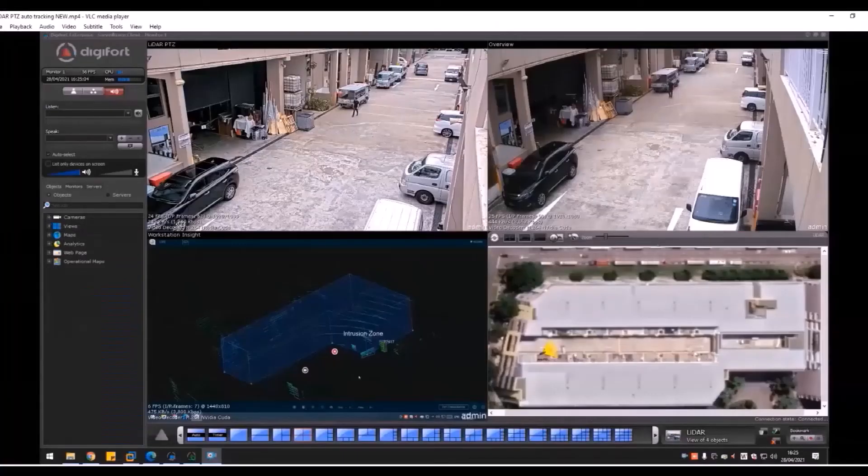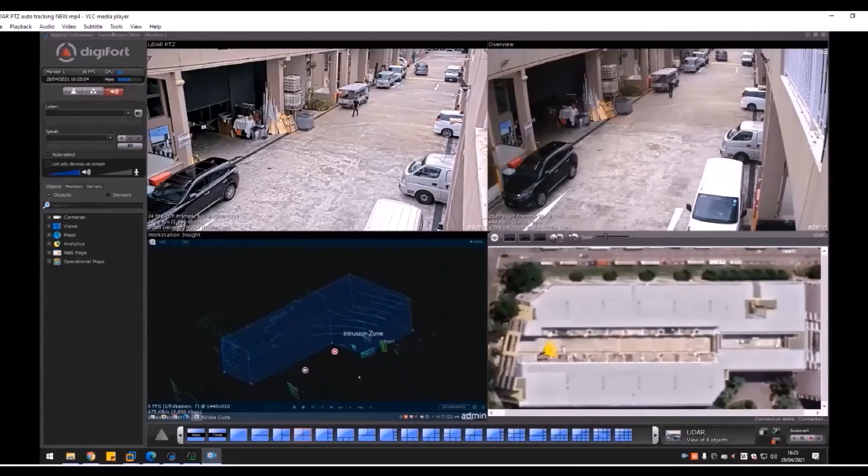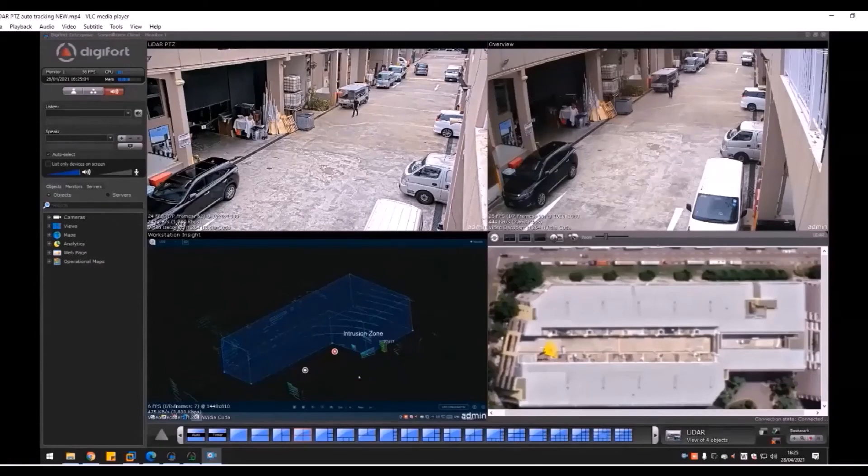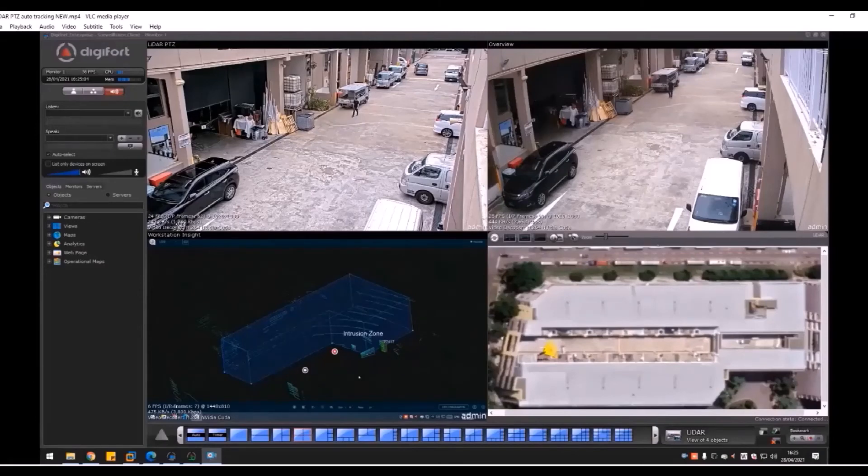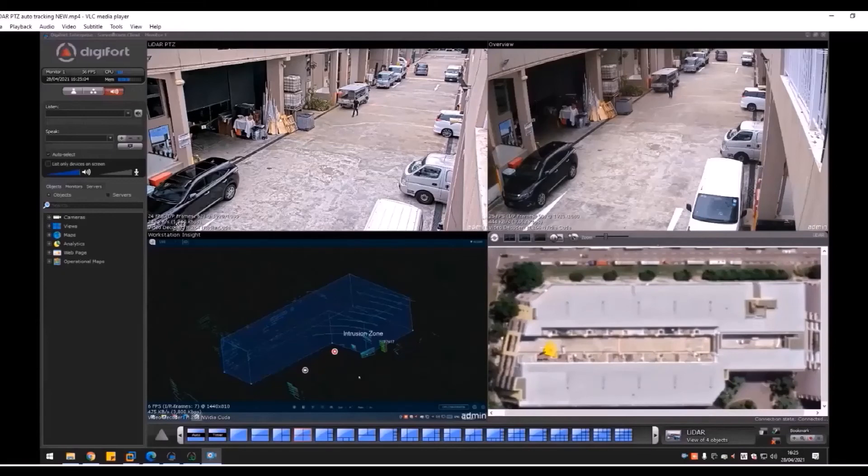This is an auto-tracking function. This auto-tracking function does not come from Digifort or even the camera's built-in function. It's actually coming from the LiDAR system. What happens is when the intrusion zone is triggered, the Cortex server will take over the camera and control the camera to follow the object.